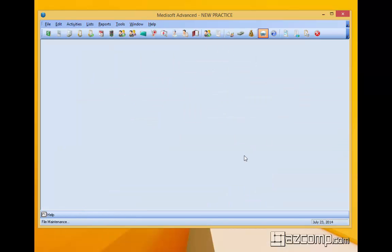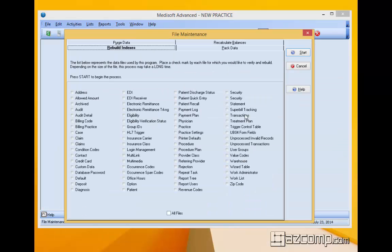Now that's going to bring up the maintenance window and it has four tabs in it. We're going to deal with just three tabs today: the rebuild indexes, the pack data, and the recalculate balances. We're going to leave purge data alone. It's best never to mess with that.